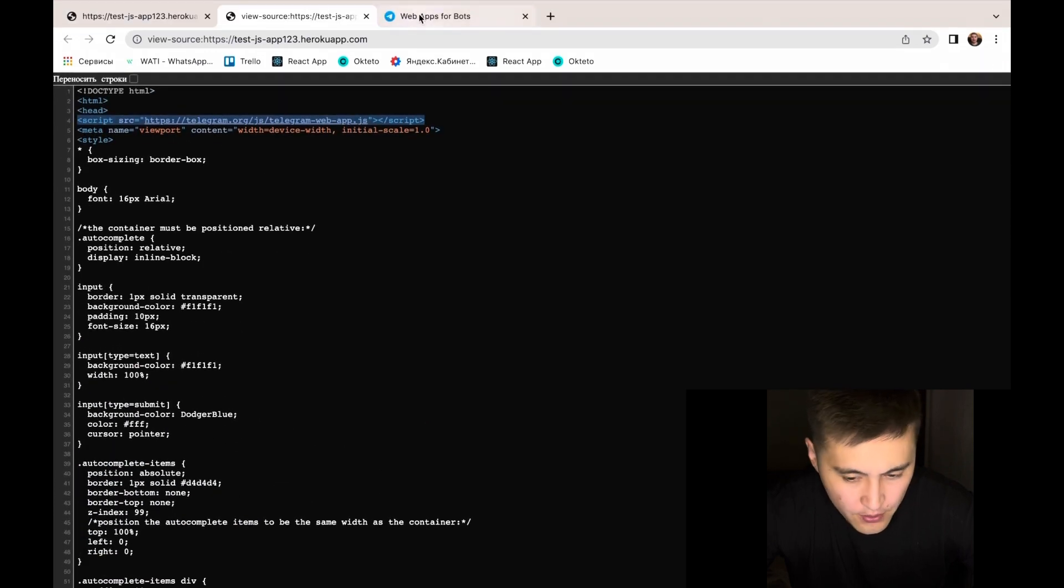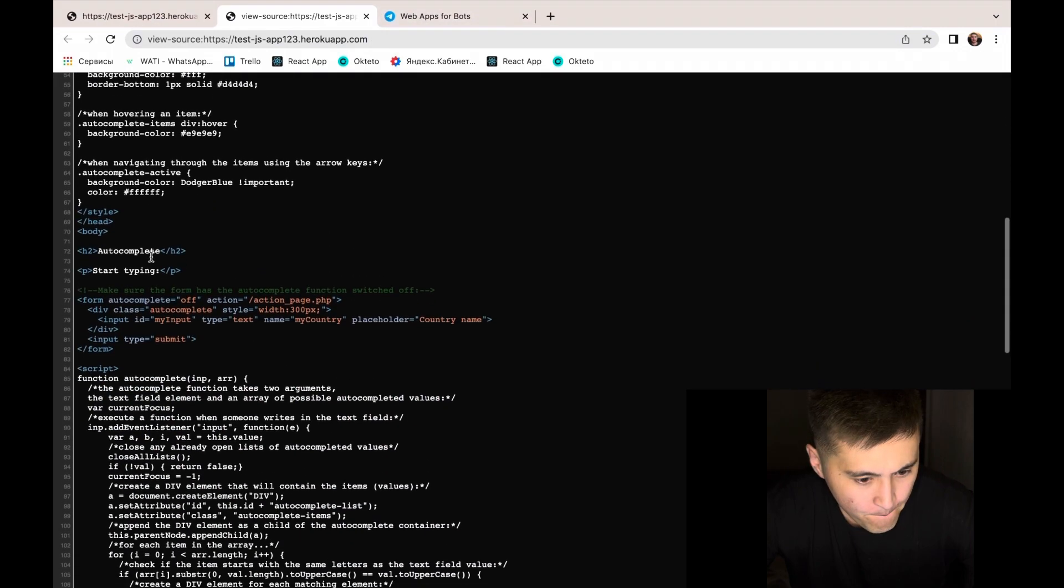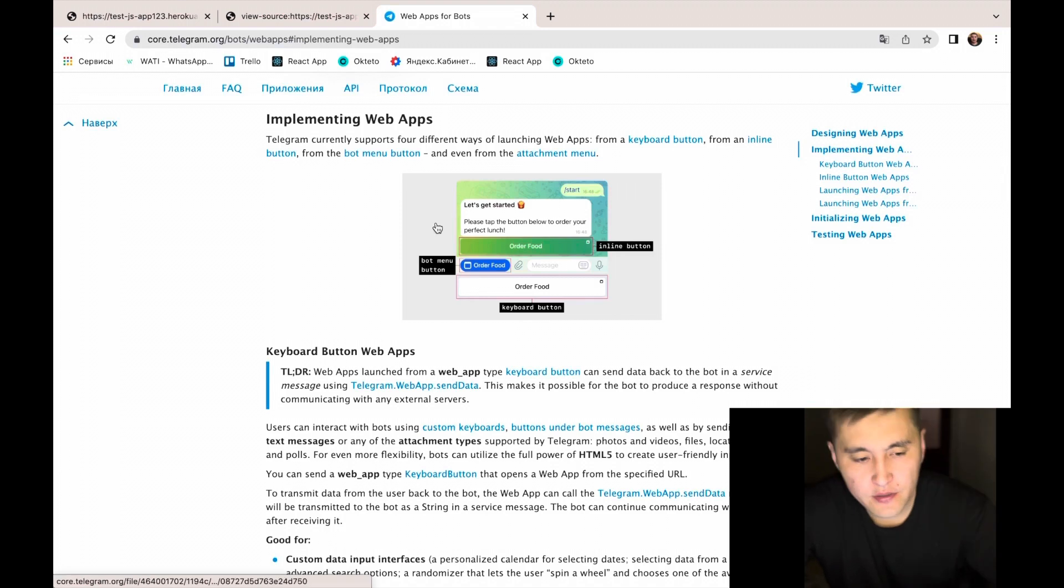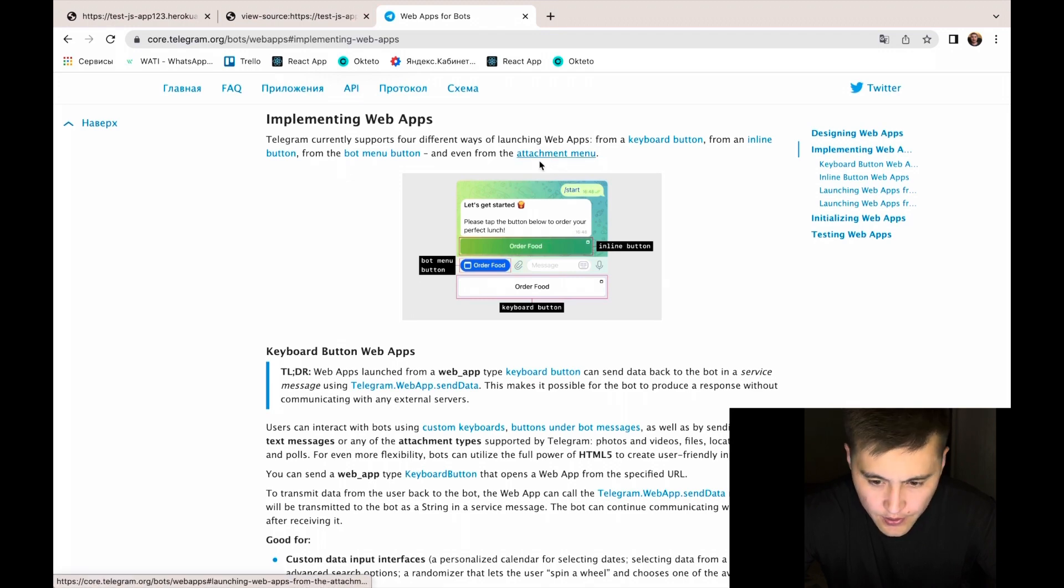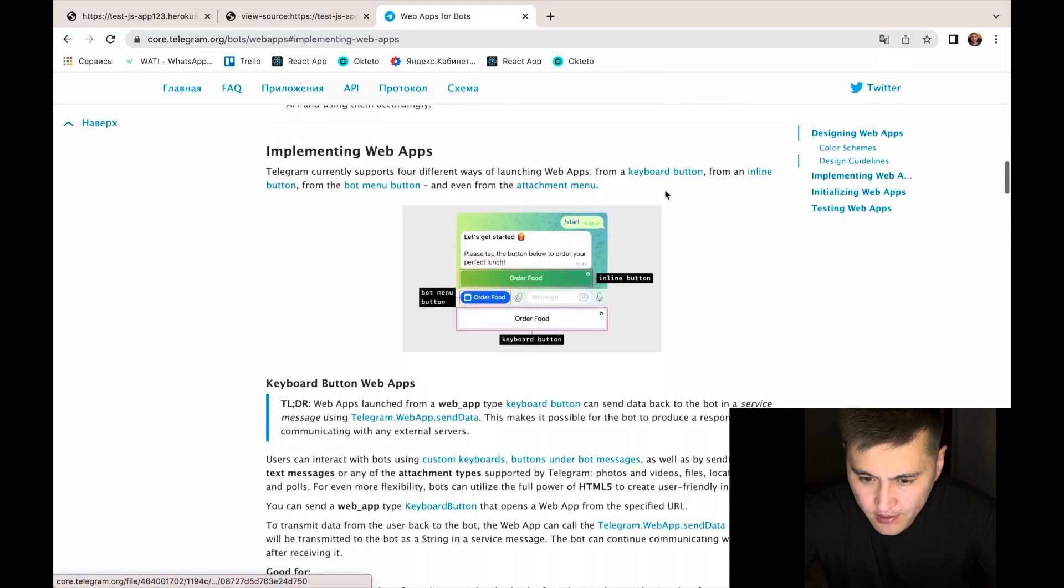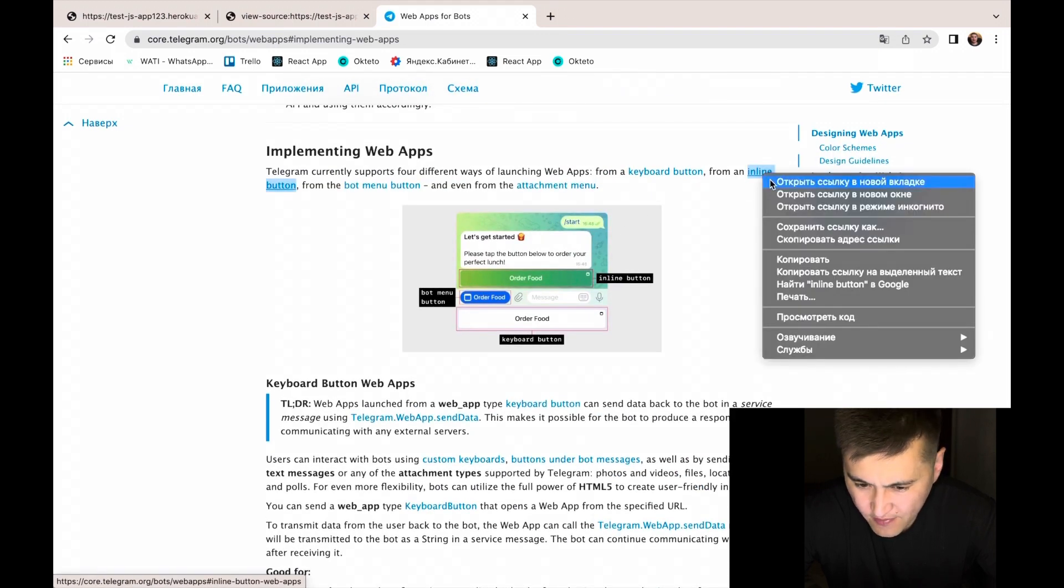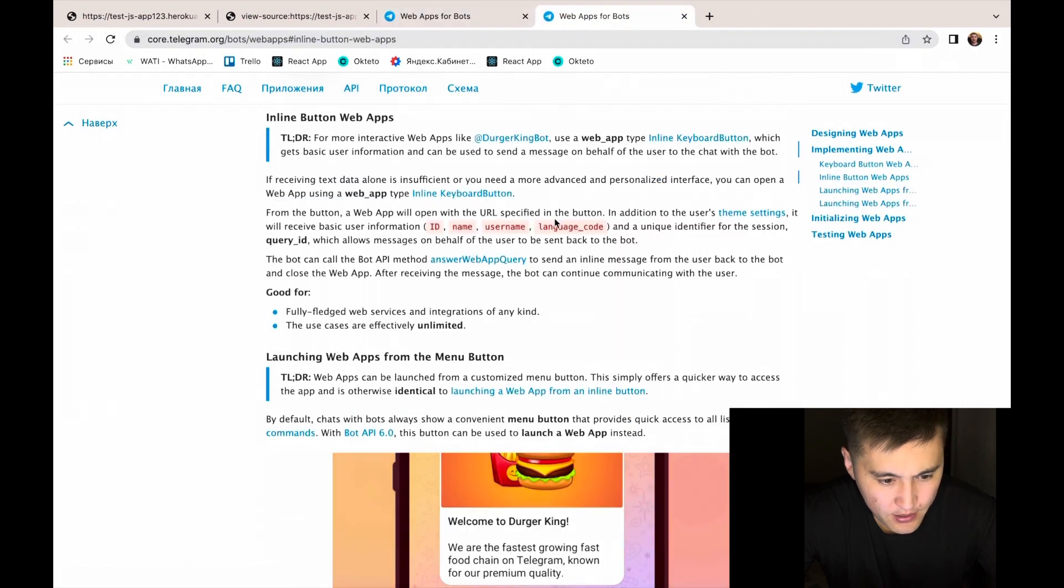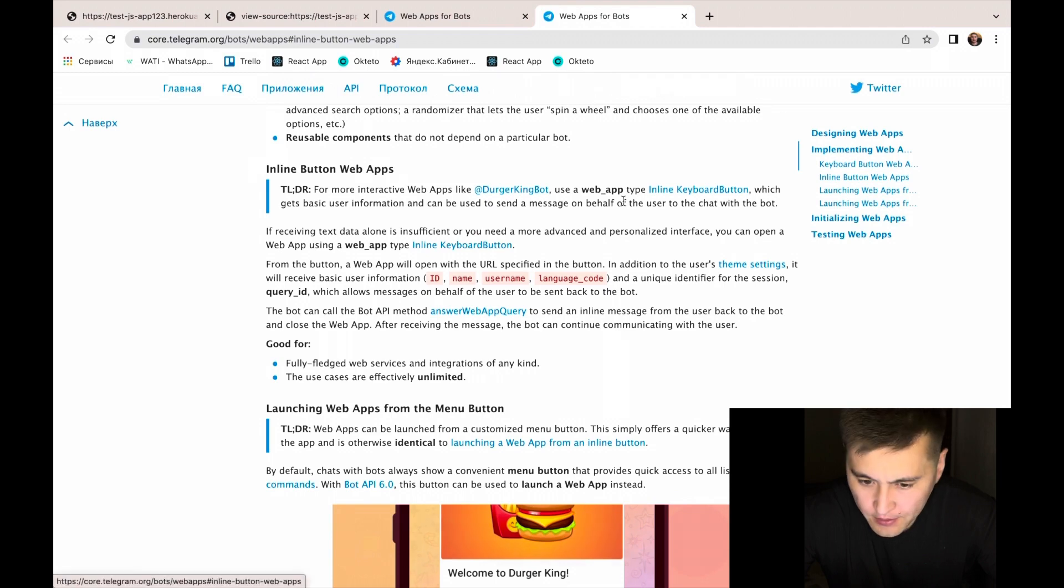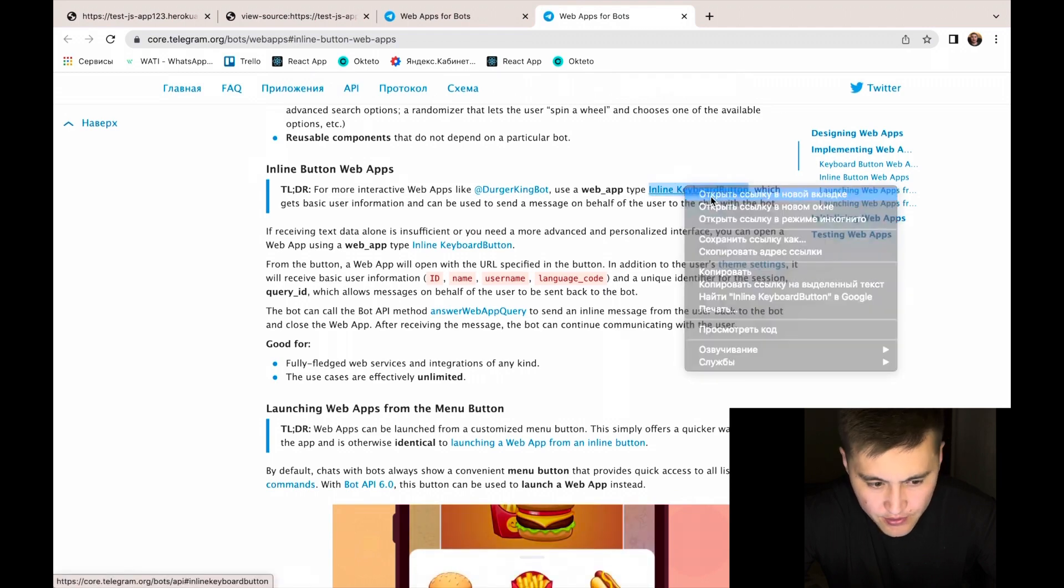After completing the search, according to the documentation, Telegram currently supports four different ways of launching the application: keyboard part, inline button, bottom attachment, etc. We will implement inline button for the application.